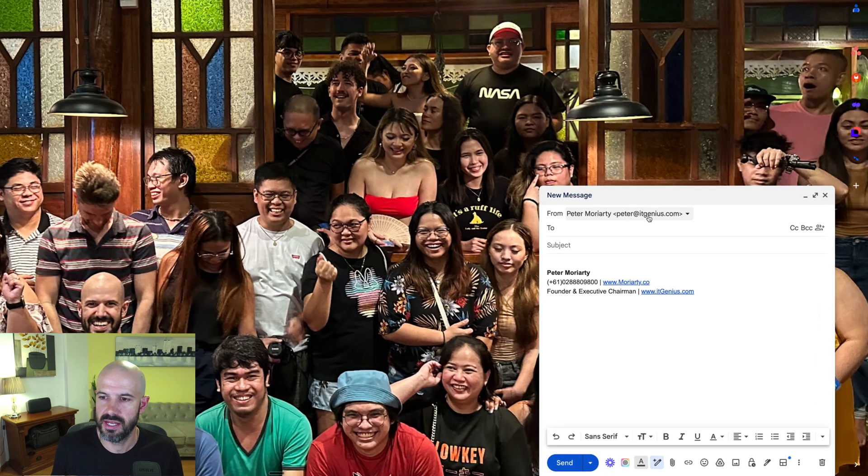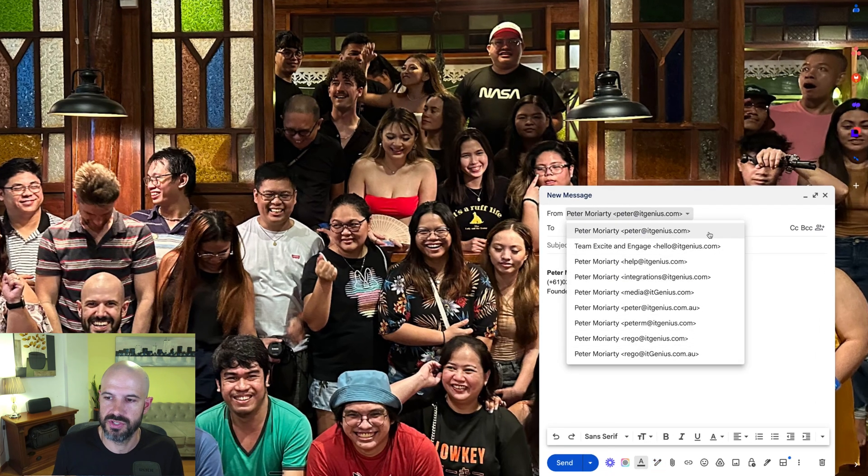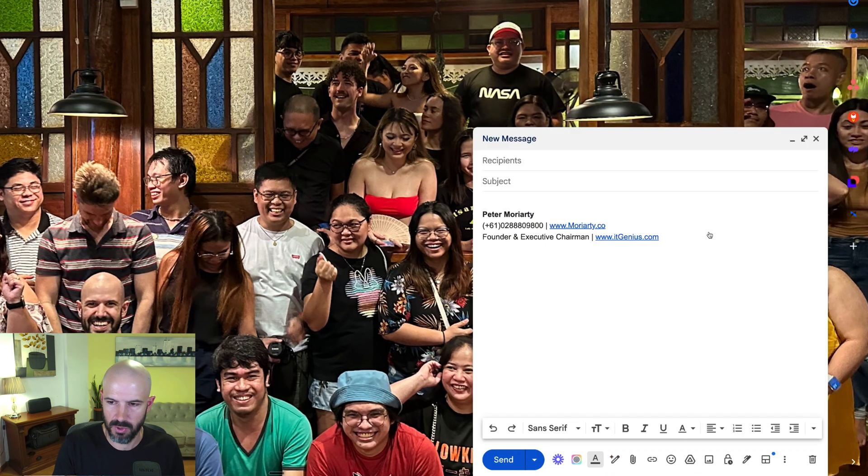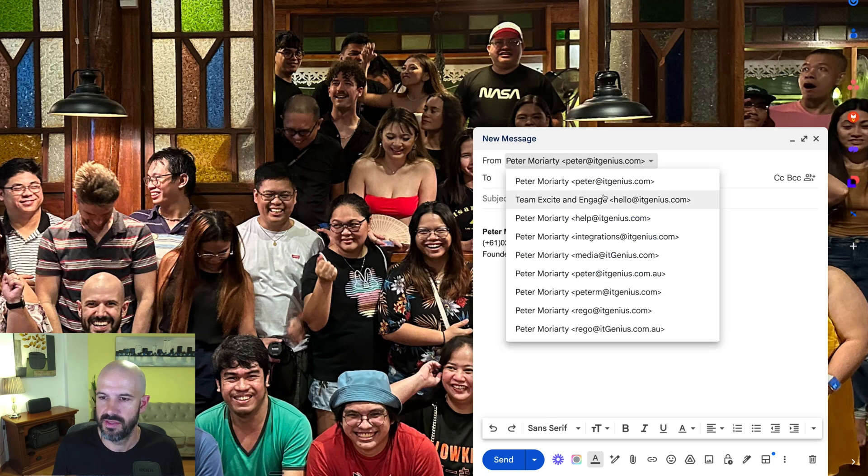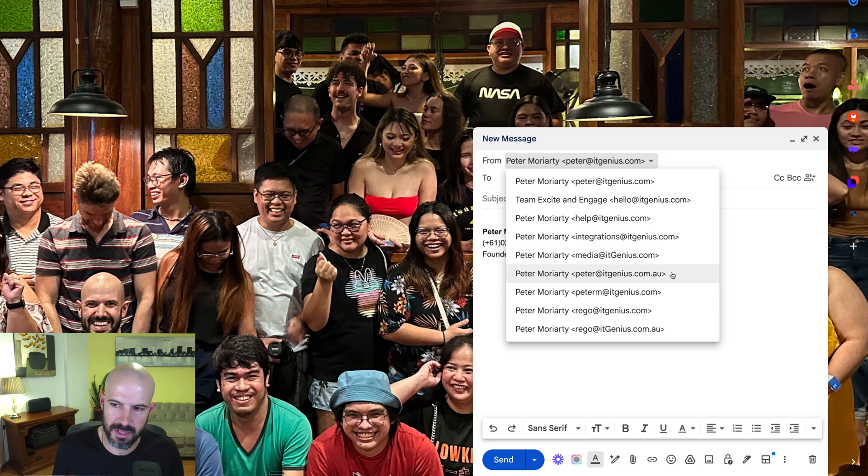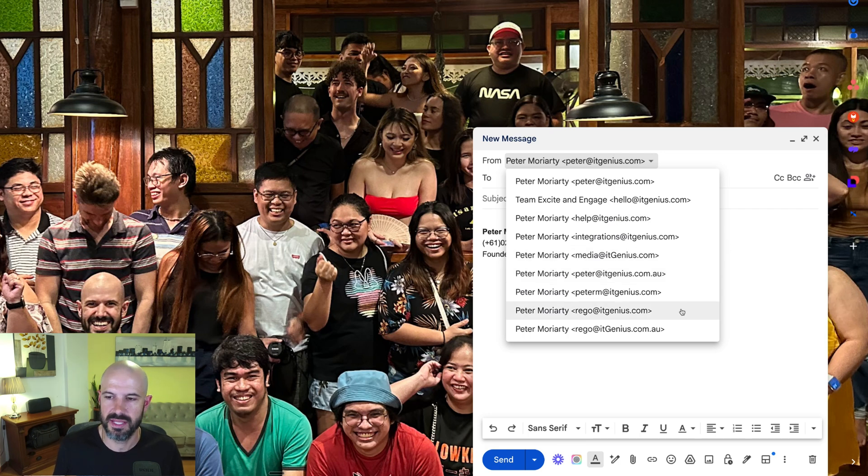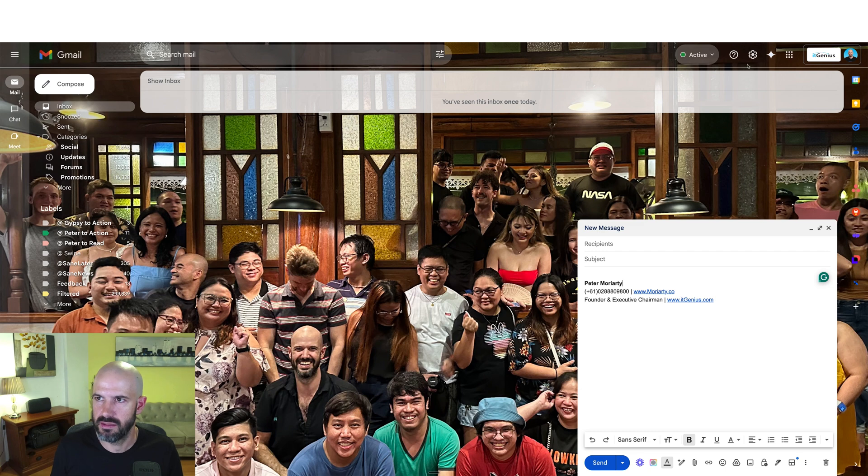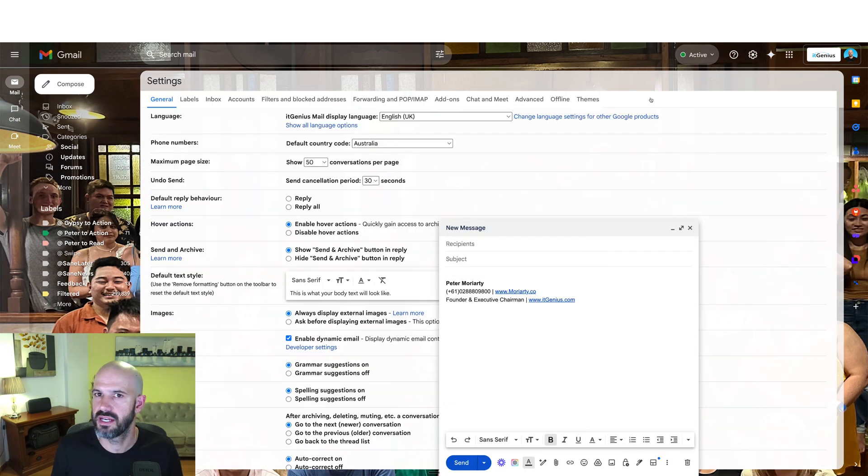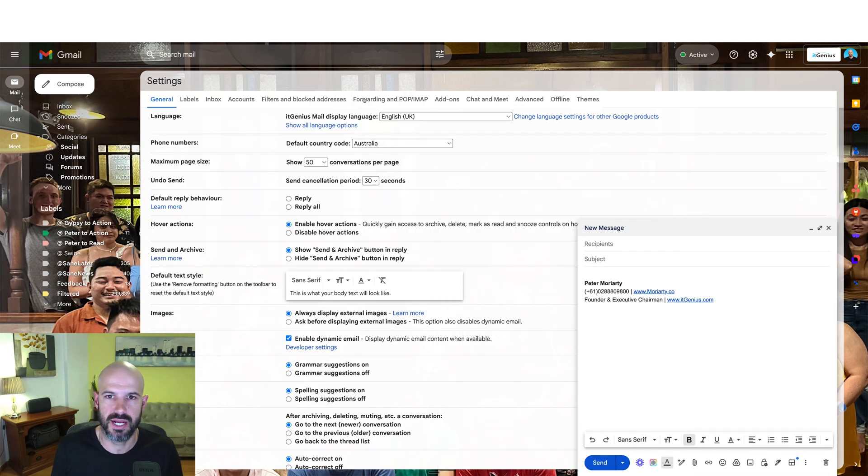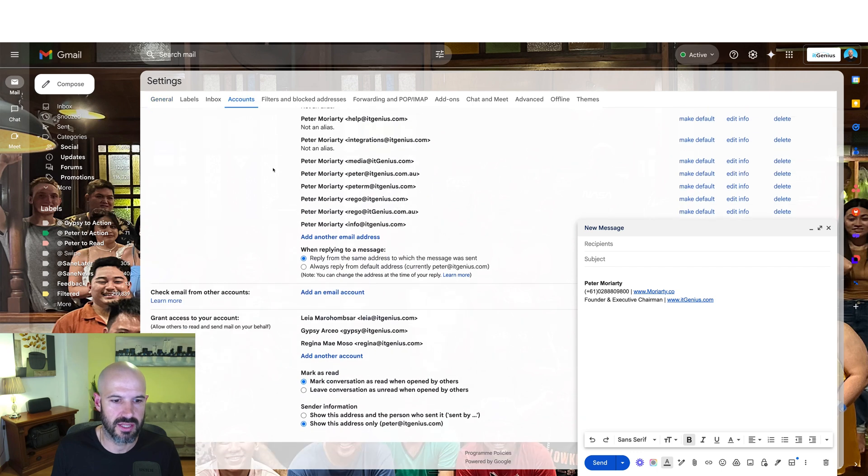So I go to send an email, and you'll see here as I'm sending an email, I've got the option to send from lots of different email addresses. These are all of the different email addresses that I have access to, some of them are from different domains. Some of these could even be a Gmail account if I wanted them to be receiving email. Let's go ahead and check that.